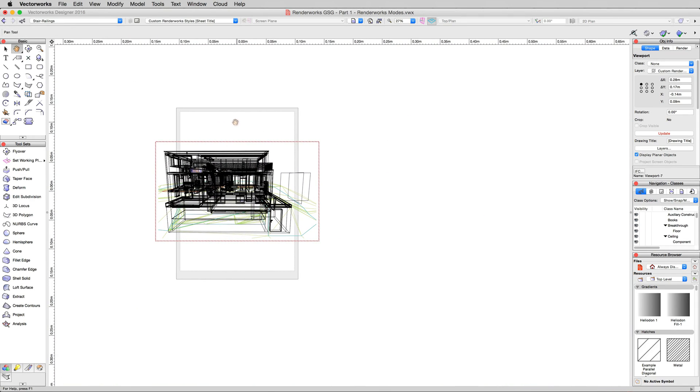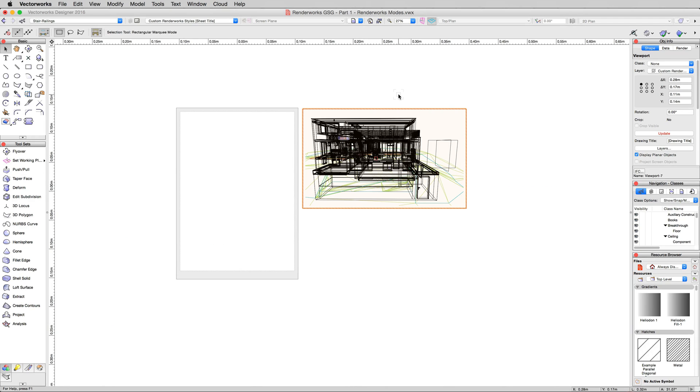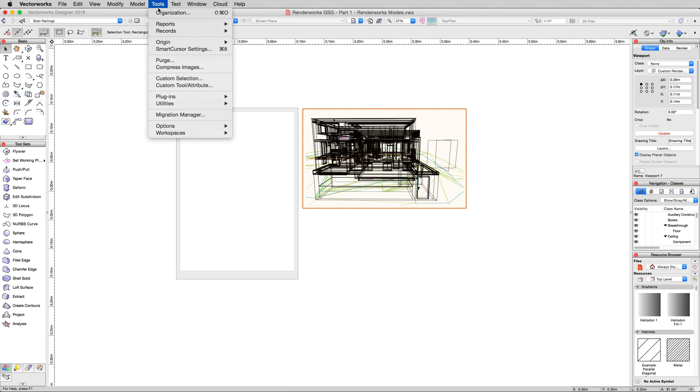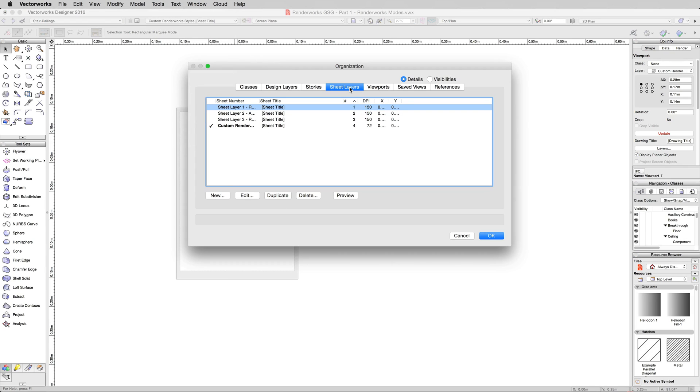Now, to control, just first a quick note. Since you've watched all the other Getting Started Guides as we recommended, you know that the viewport's resolution is controlled by Sheet Layer DPI, which is found under Tools, Organization, and Sheet Layers.